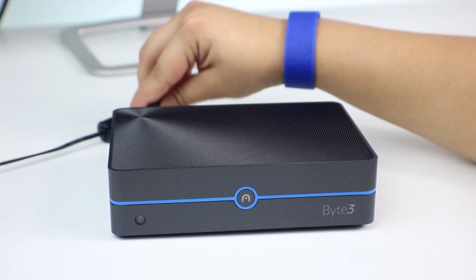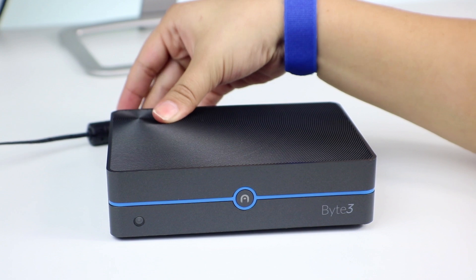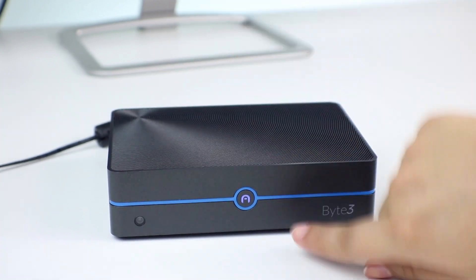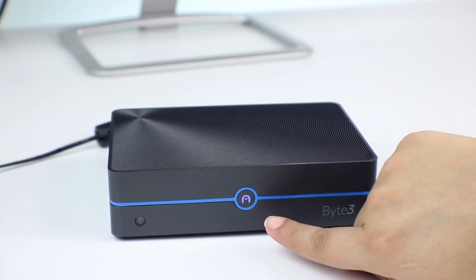To do this, simply insert the power adapter into the device. Once inserted, the device should automatically start.